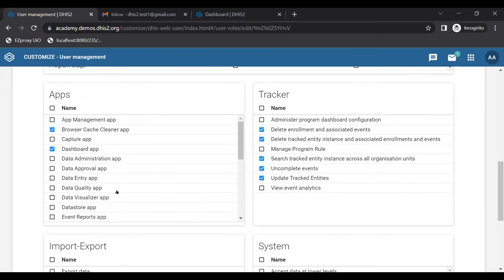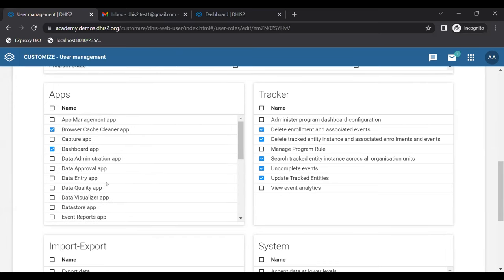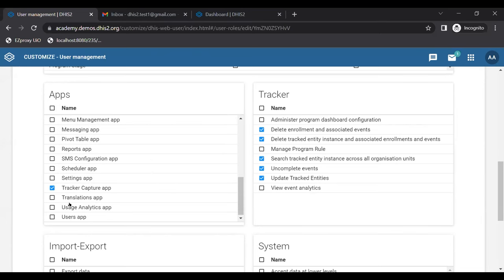The Apps section allows you to give access to various DHIS2 apps within your instance. This includes all the core DHIS2 apps as well as any custom apps you may have installed, such as contact tracing, relationship tracing, scorecard, or WHO DQ apps. When custom apps are installed, they will also be listed in this Apps section.